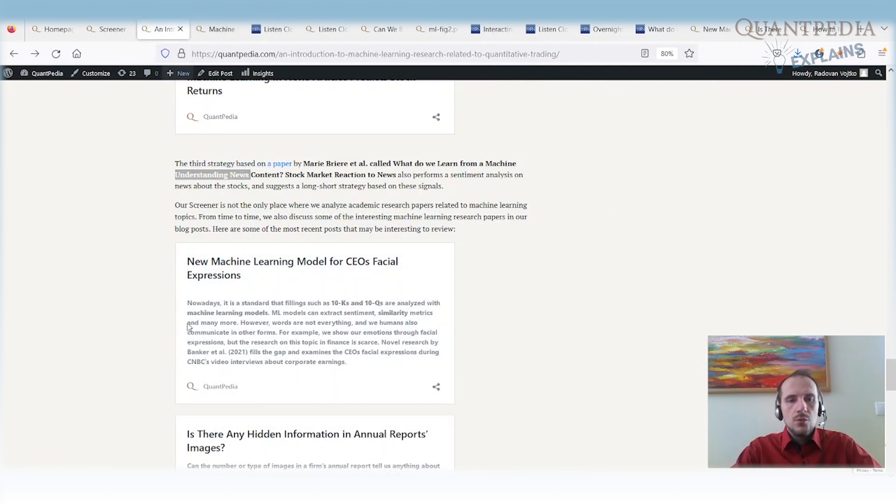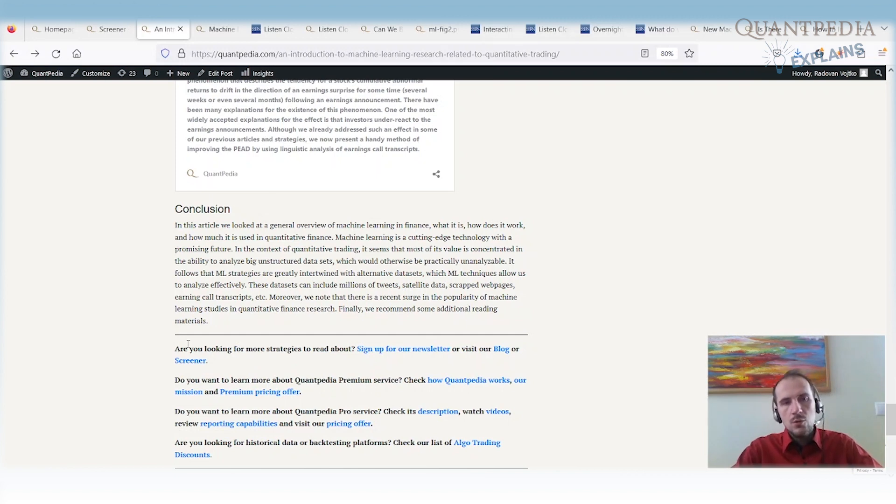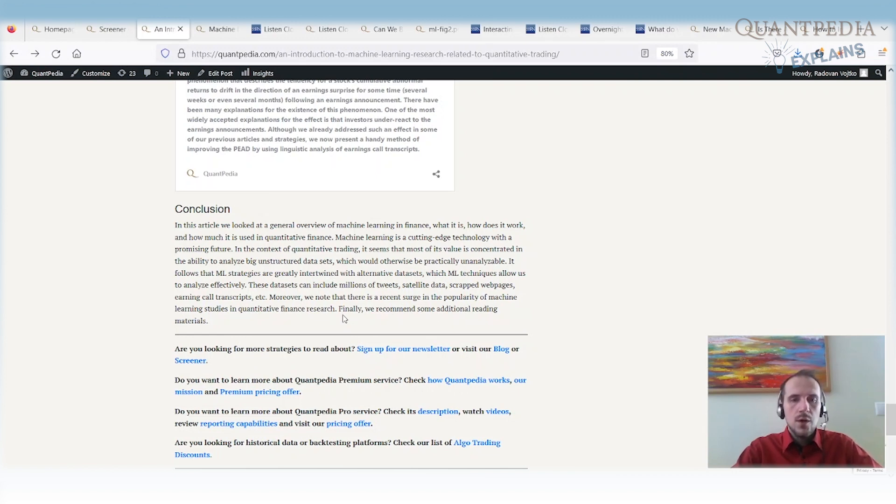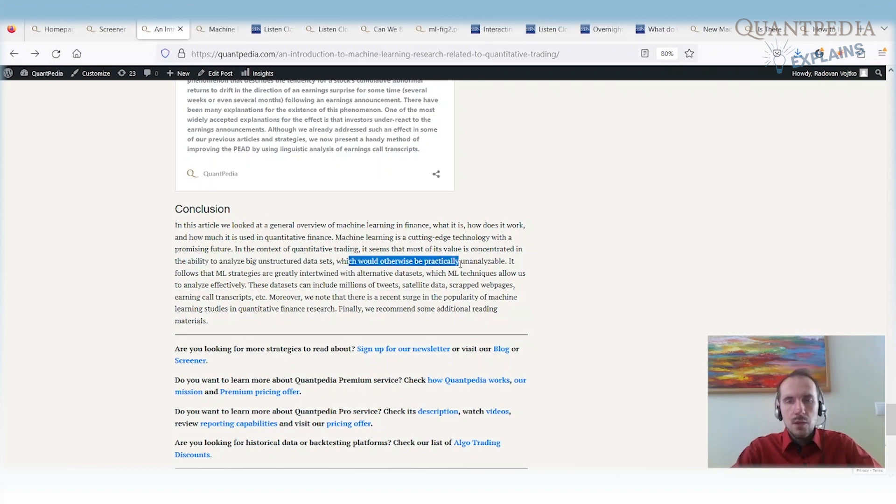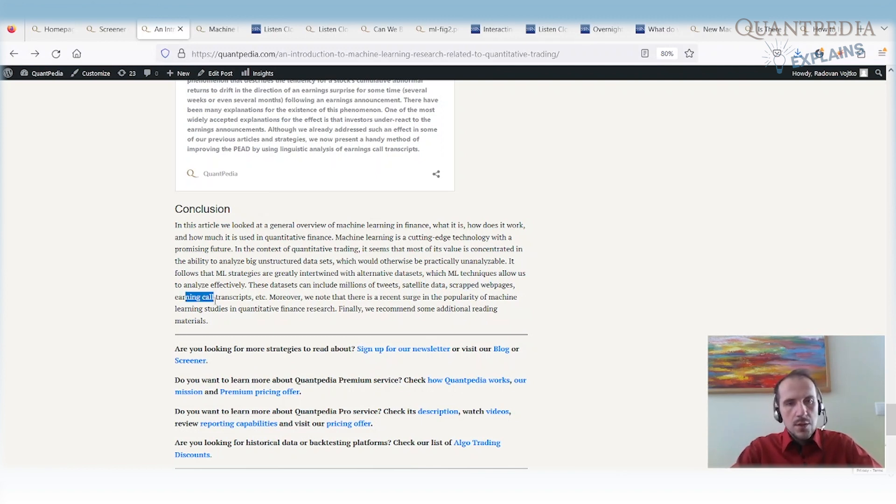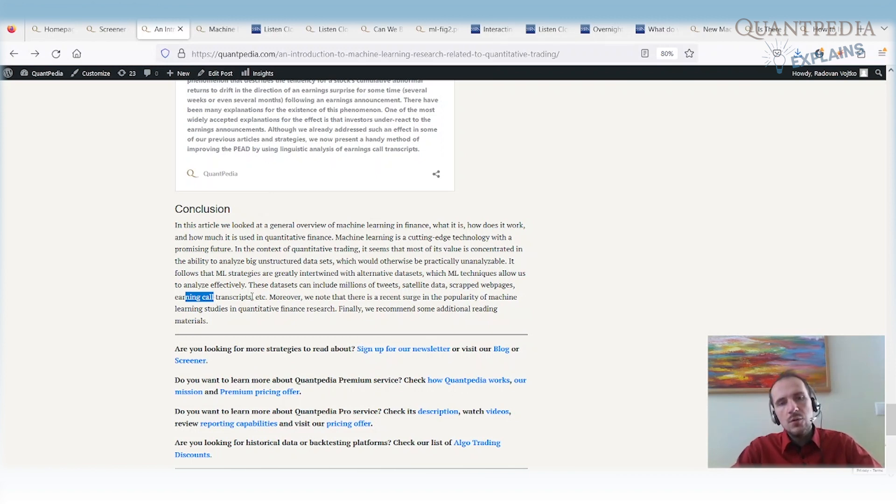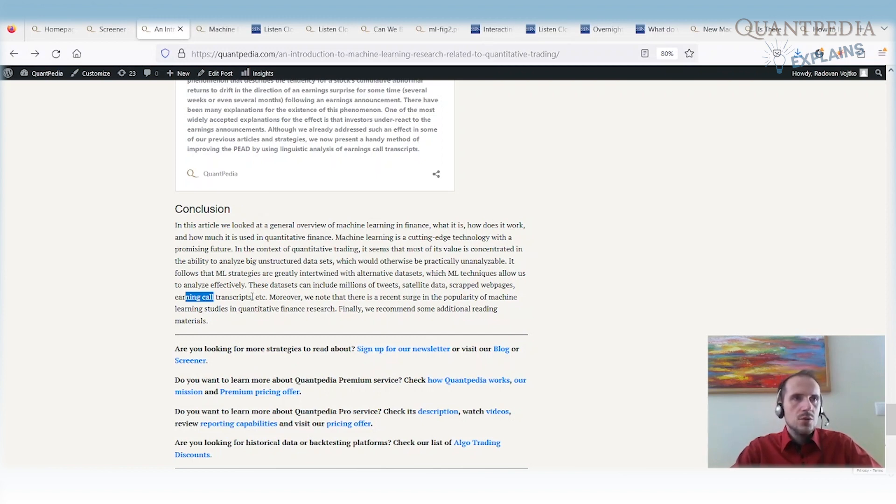Okay, so let's get back to our article. Very quick conclusion. So in this article, in this video, I tried to give you the general overview of machine learning in finance. So it means how does it work? How many articles we have related to quantitative finance that are related to machine learning? I mean, it seems that most of the value is concentrated in the ability to analyze big unstructured data sets that would otherwise be really hard to analyze. These are the models in which machine learning really shines. So when we have millions of tweets, satellite data, scraped web pages, earnings call transcripts, pictures, those are the data sets that are the best to analyze with machine learning. Because in other ways, it will be really very hard to analyze. And machine learning helps us to unlock the potential in those data sets. And a lot of the papers are related to those data sets. And those papers have the really best performance.